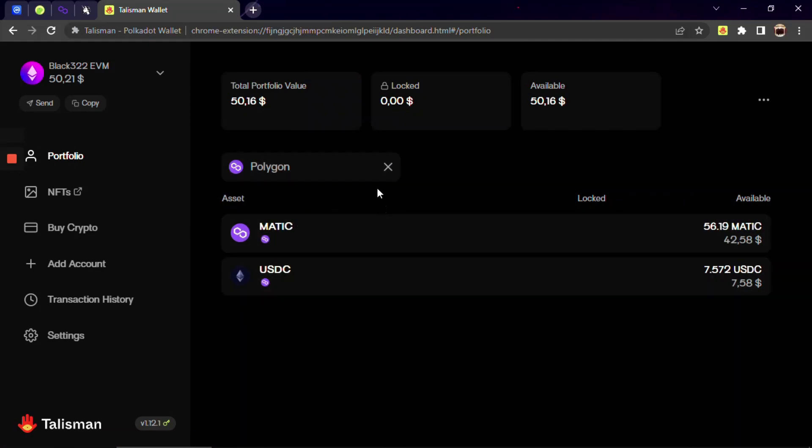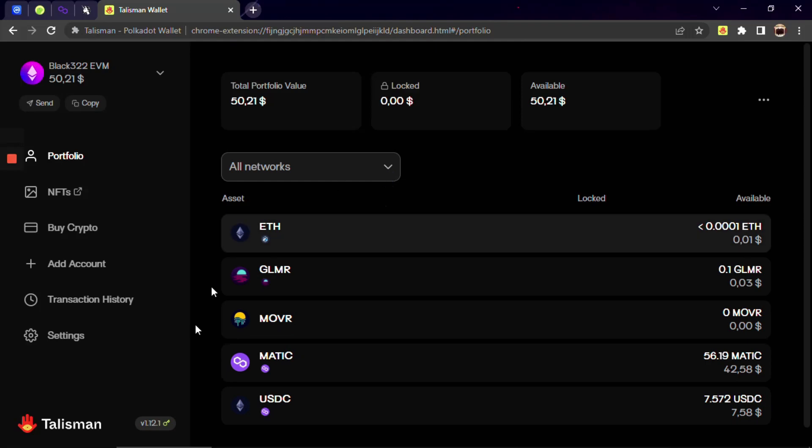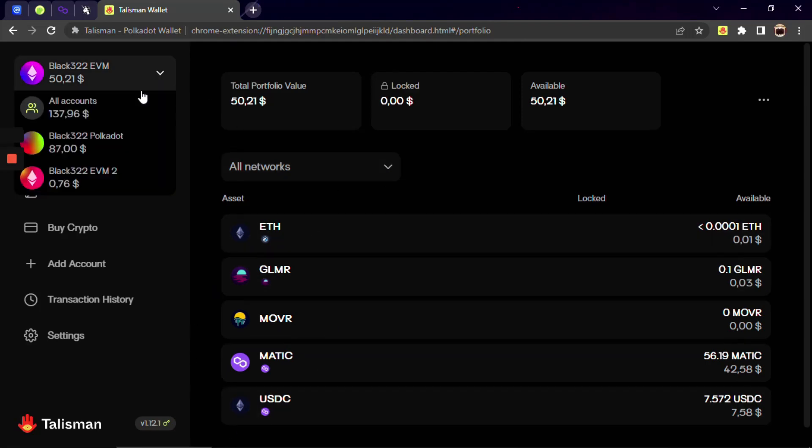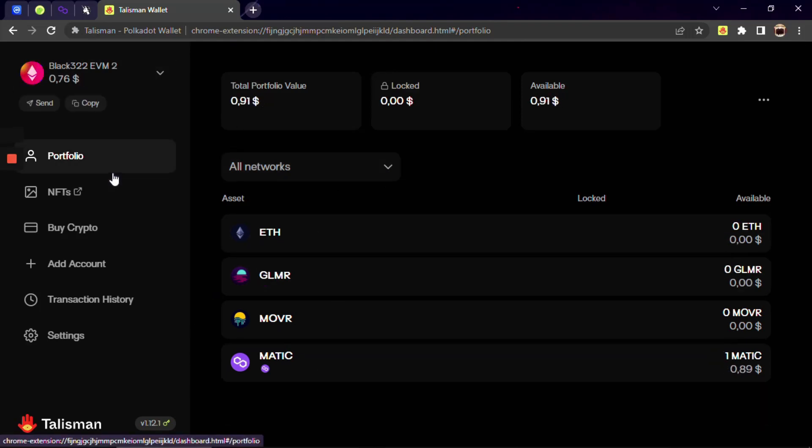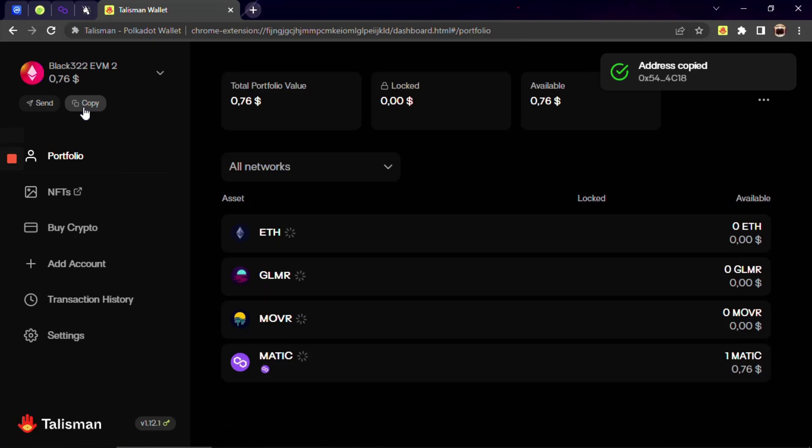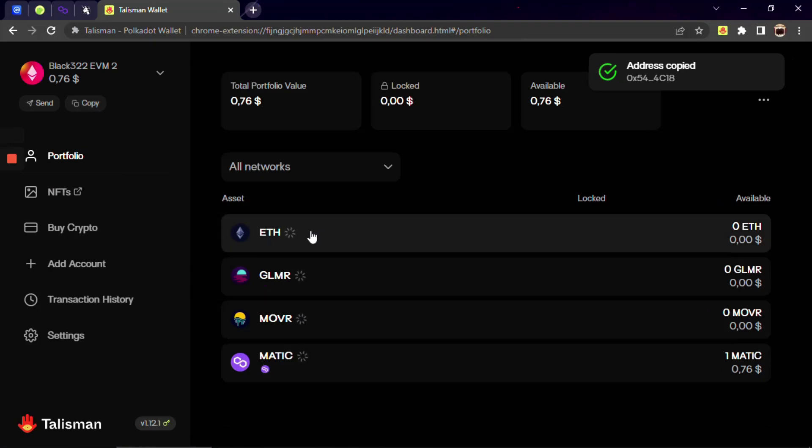You can receive any ERC20 assets in your Talisman wallet. Choose the needed account. Now click two squares to copy your wallet address.